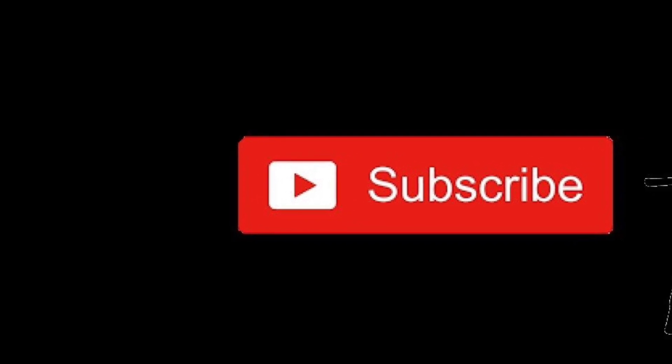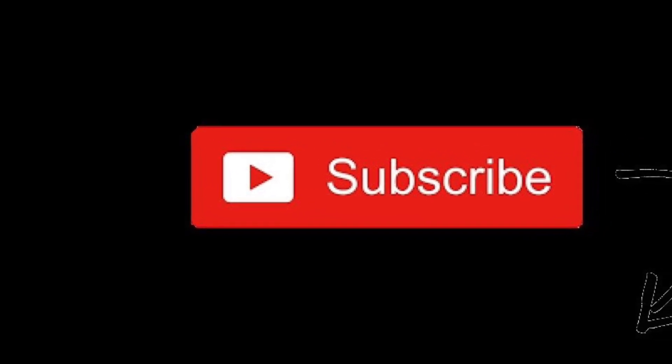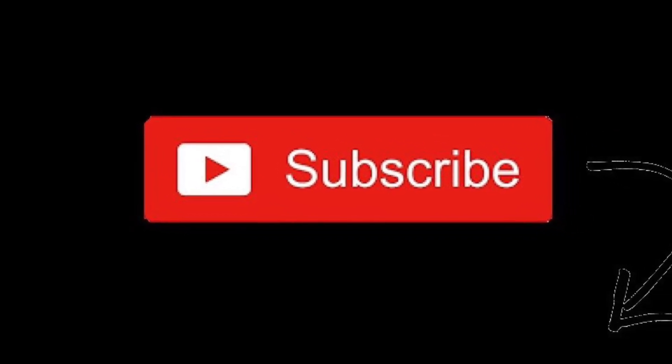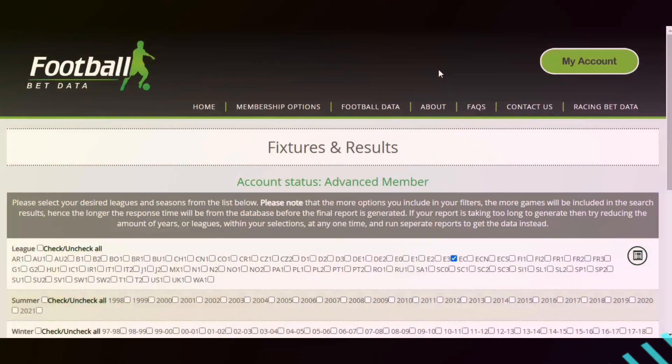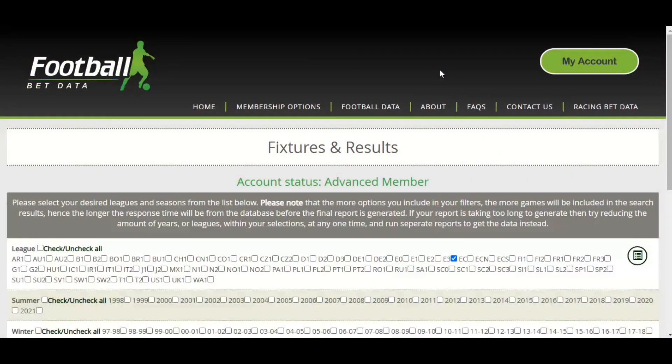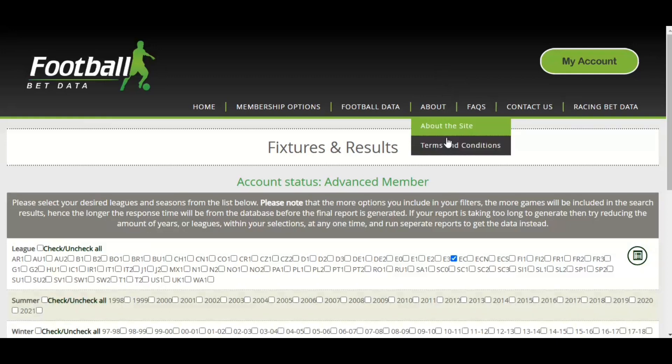Please hit the subscribe button below. Hi there, welcome to this video from footballbetdata.com. Today we're looking at first half goals, which came about as a request from one of our site users.